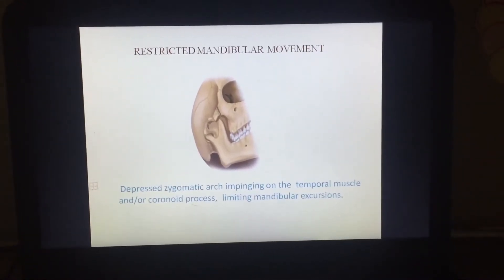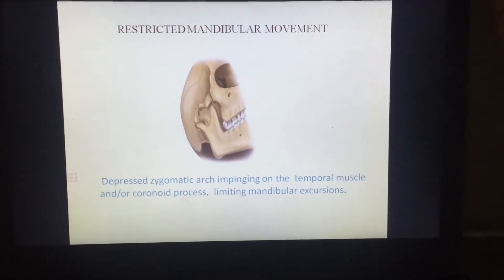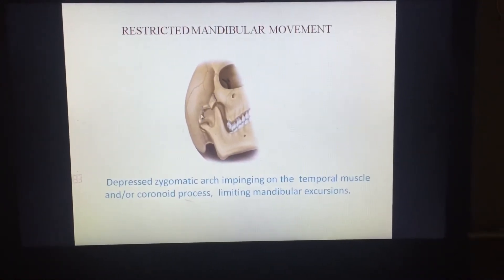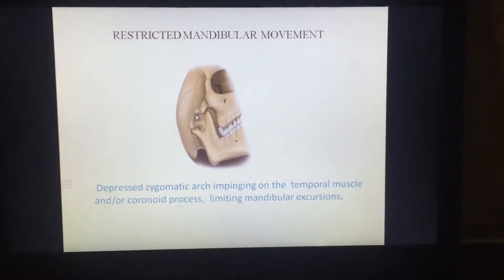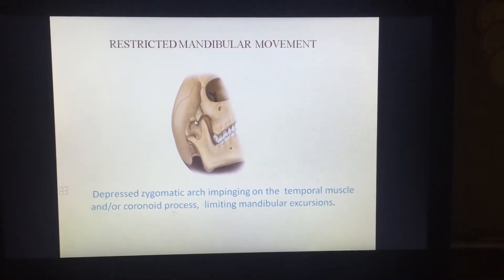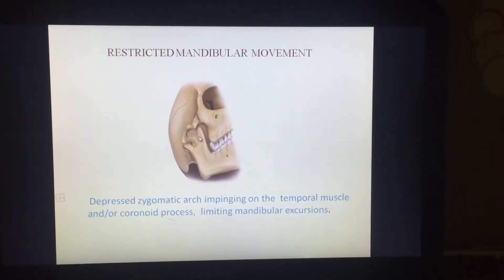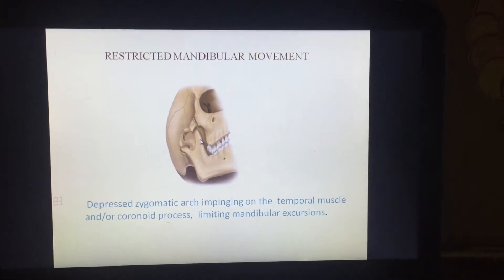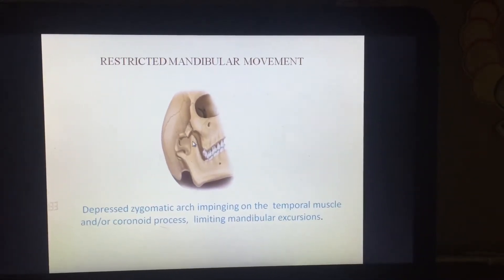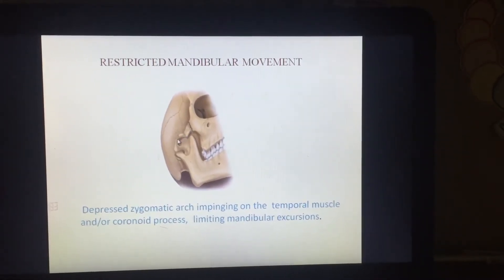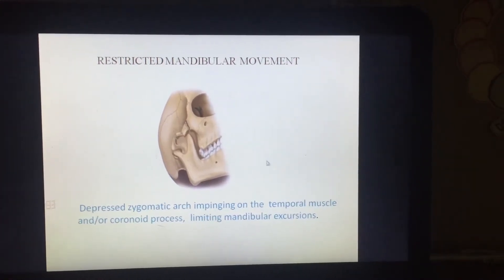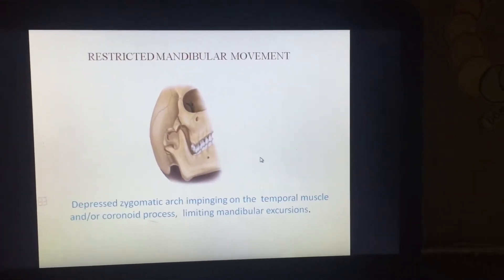What we are able to notice here is the fractured zygomatic arch. This fractured zygomatic arch causes impingement over the temporalis muscle, which converges onto the coronoid process. In certain cases, the coronoid process is impinged by the fractured zygomatic arch, causing a limitation in mandibular excursions.